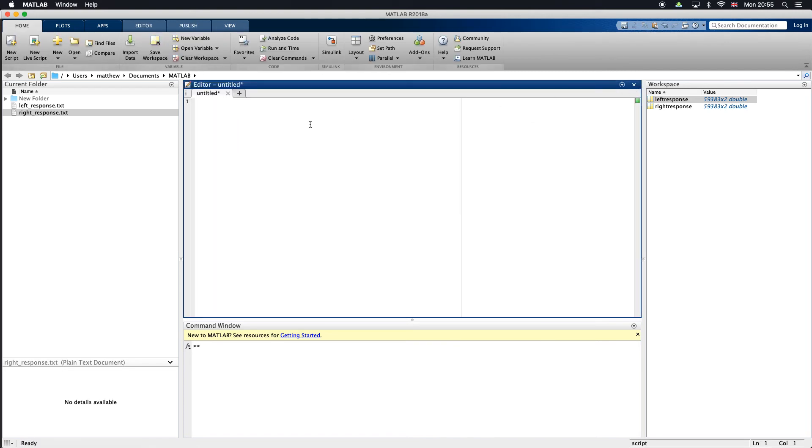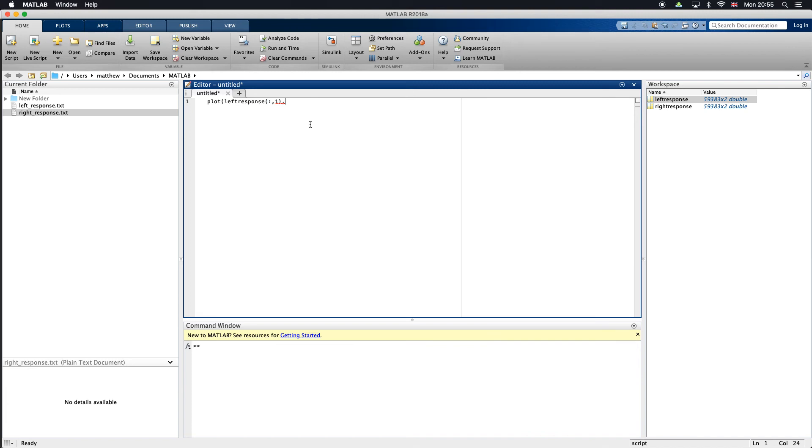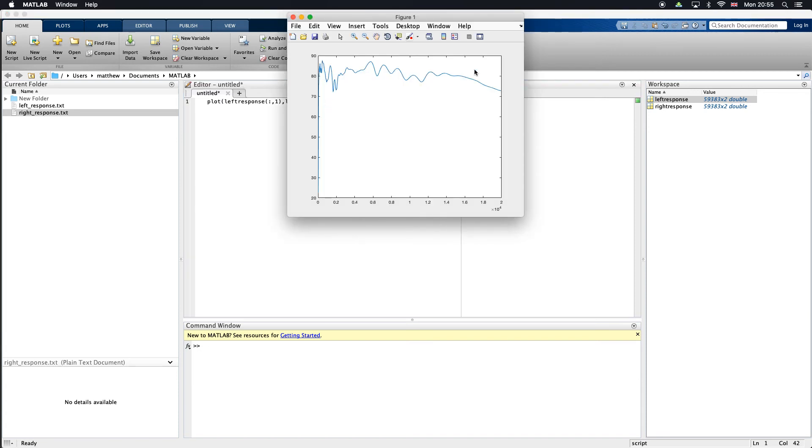Now I might want to plot left response. Let's do plot, left response, we want everything in column one and we want everything in column two. If I just run that you can see we've got frequency and amplitude here. However, it looks a little bit strange and that's because we want to plot it in a logarithmic scale.